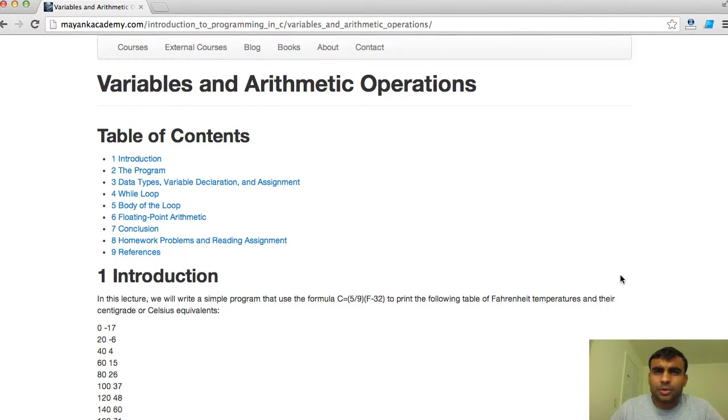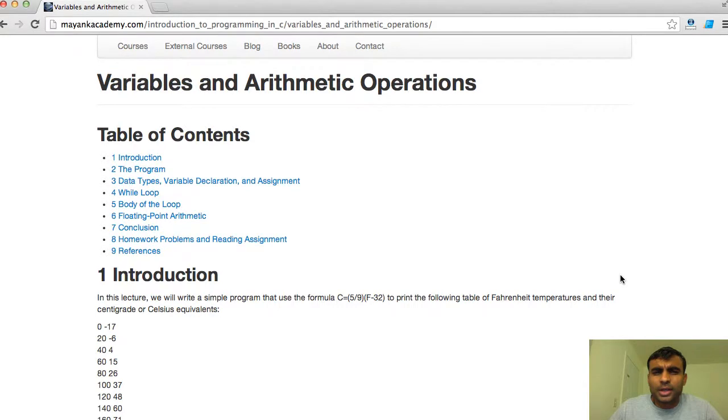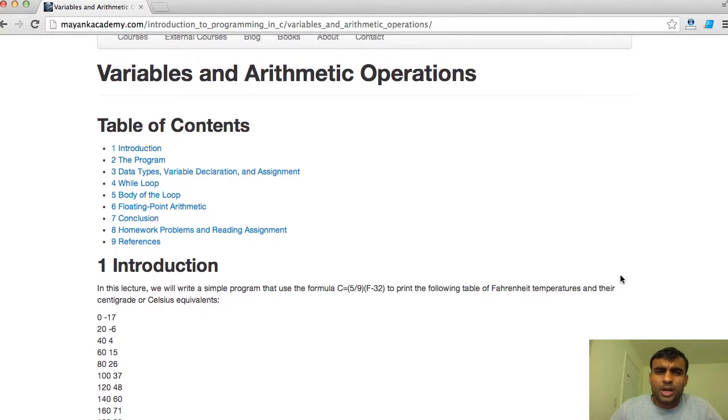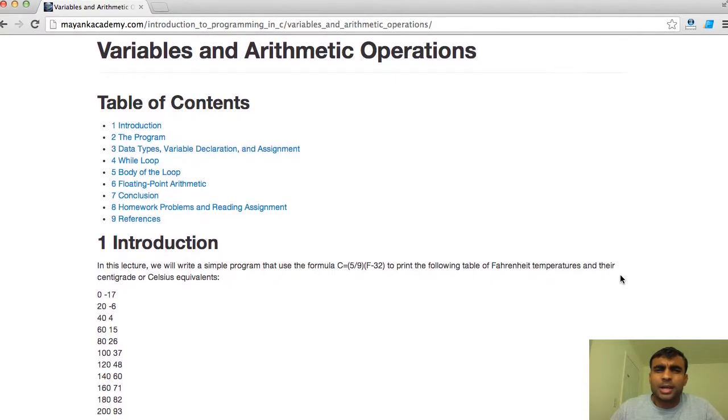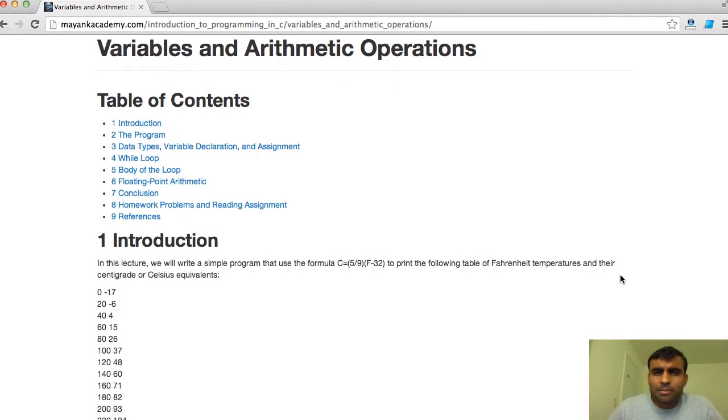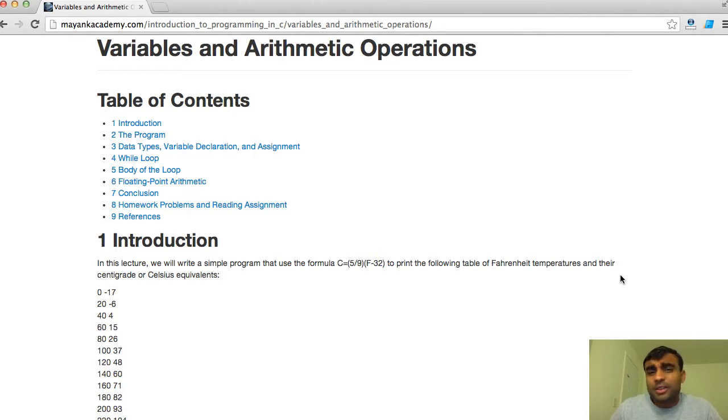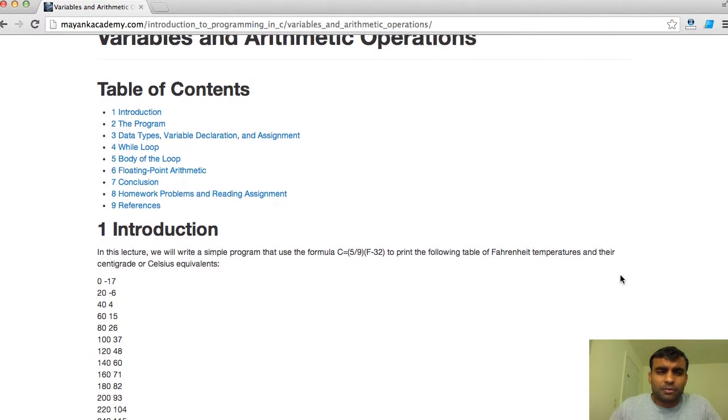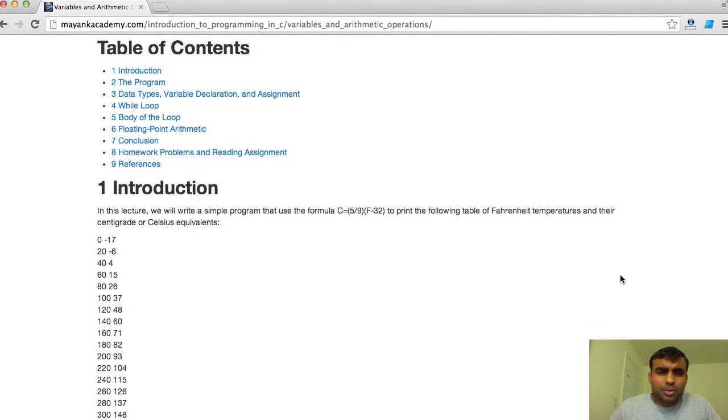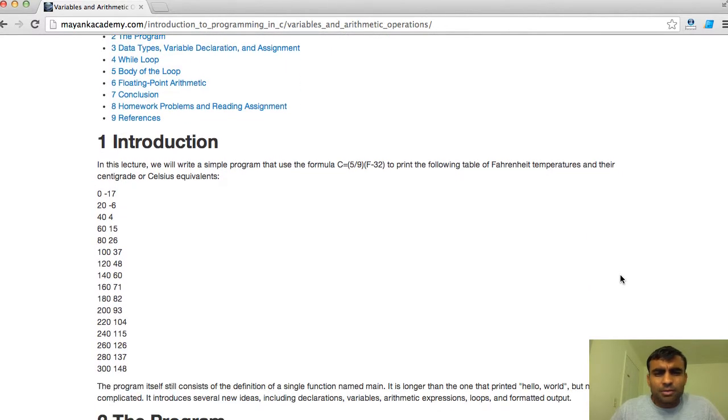Hi, welcome. We will continue our series in C programming. So far we have talked about how to write a simple hello world program. We will build upon that and write another simple program that will help us teach a lot of new concepts that we will visit again later in the course.